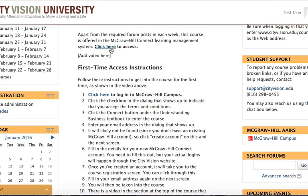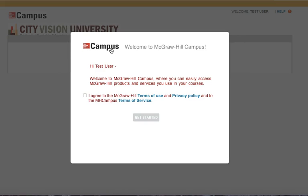Once you click that link you're going to be brought into the McGraw-Hill system and you're going to be asked to create an account.